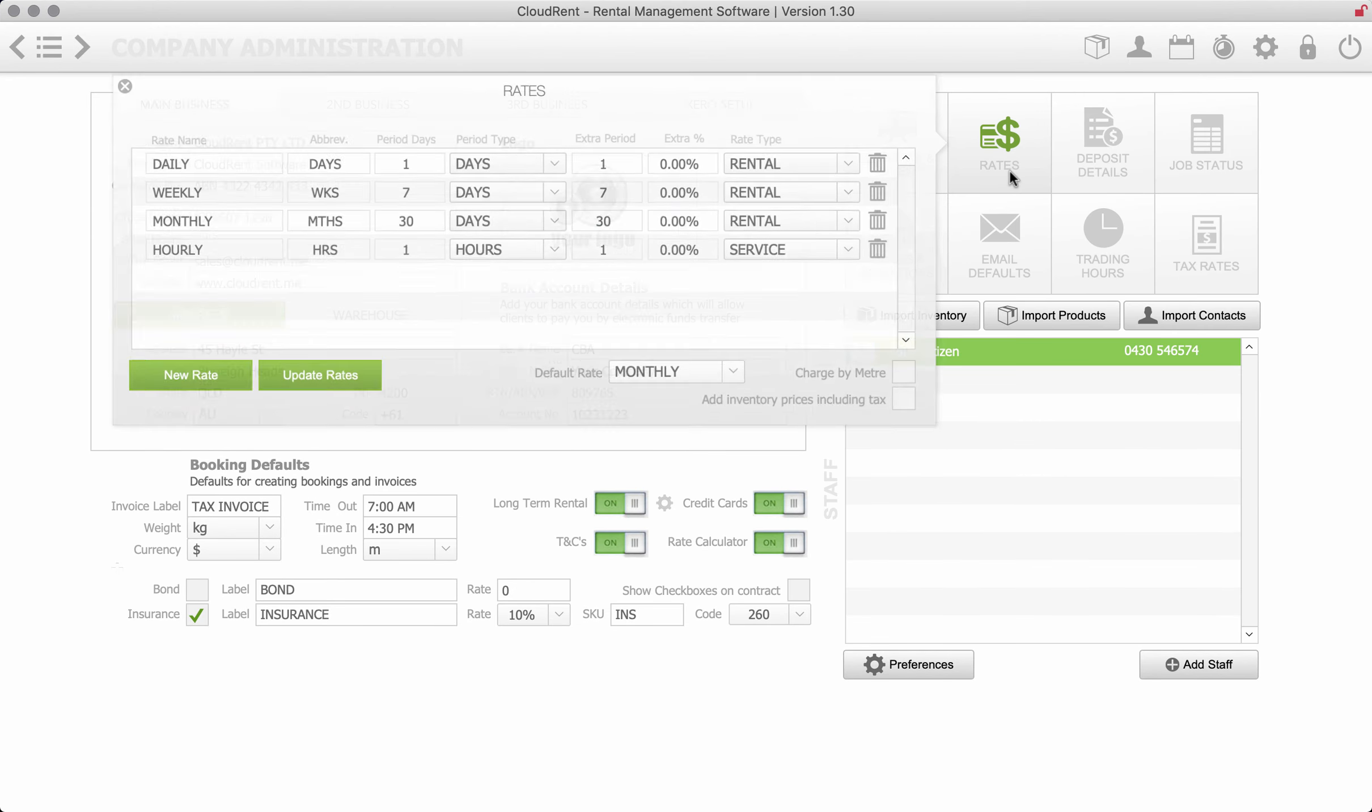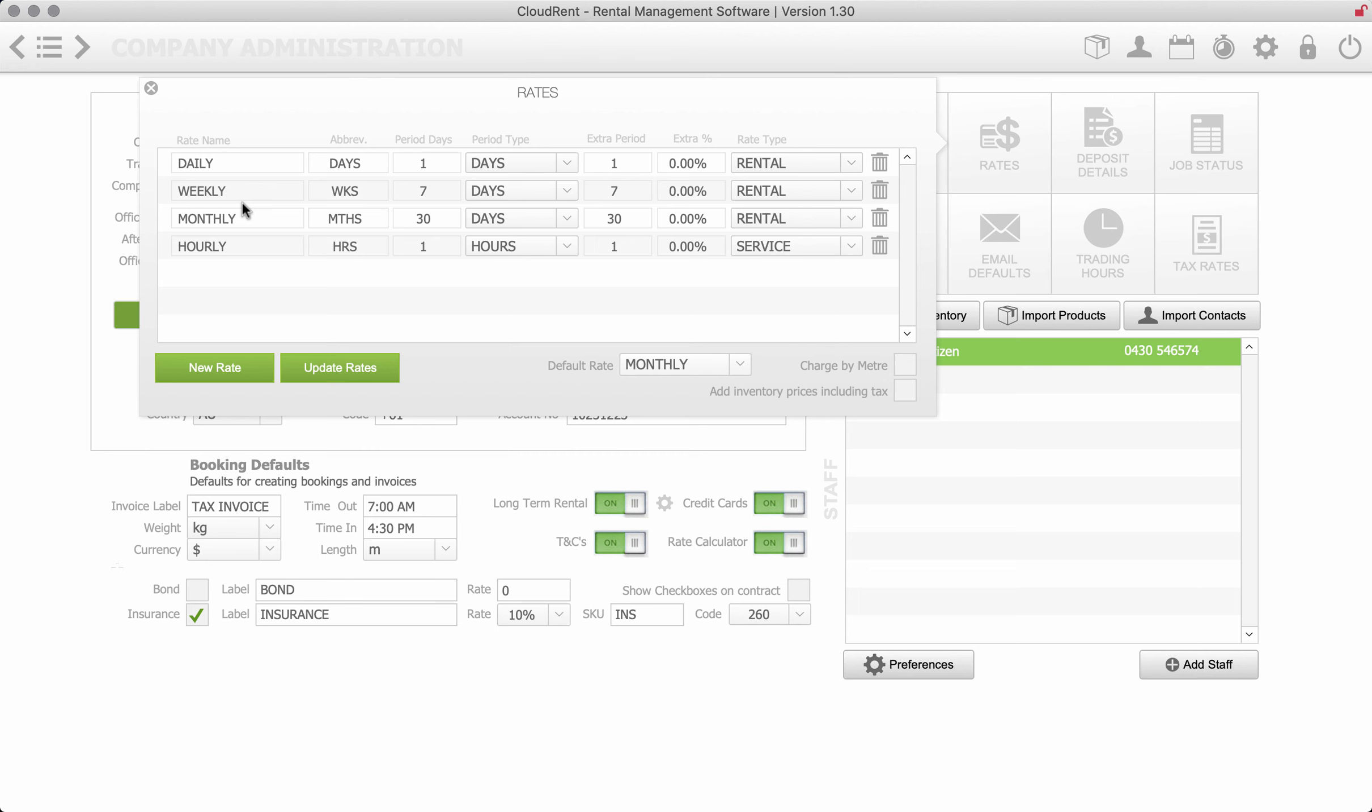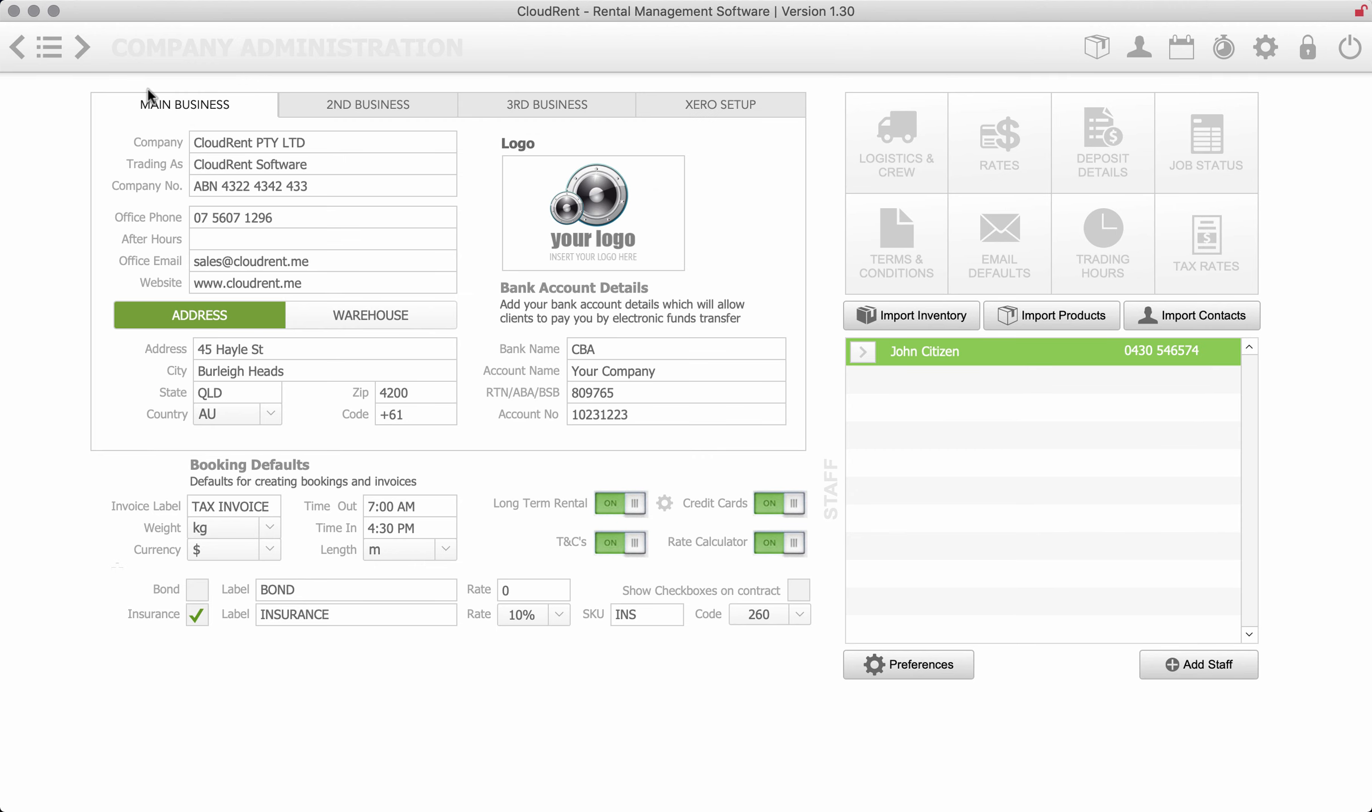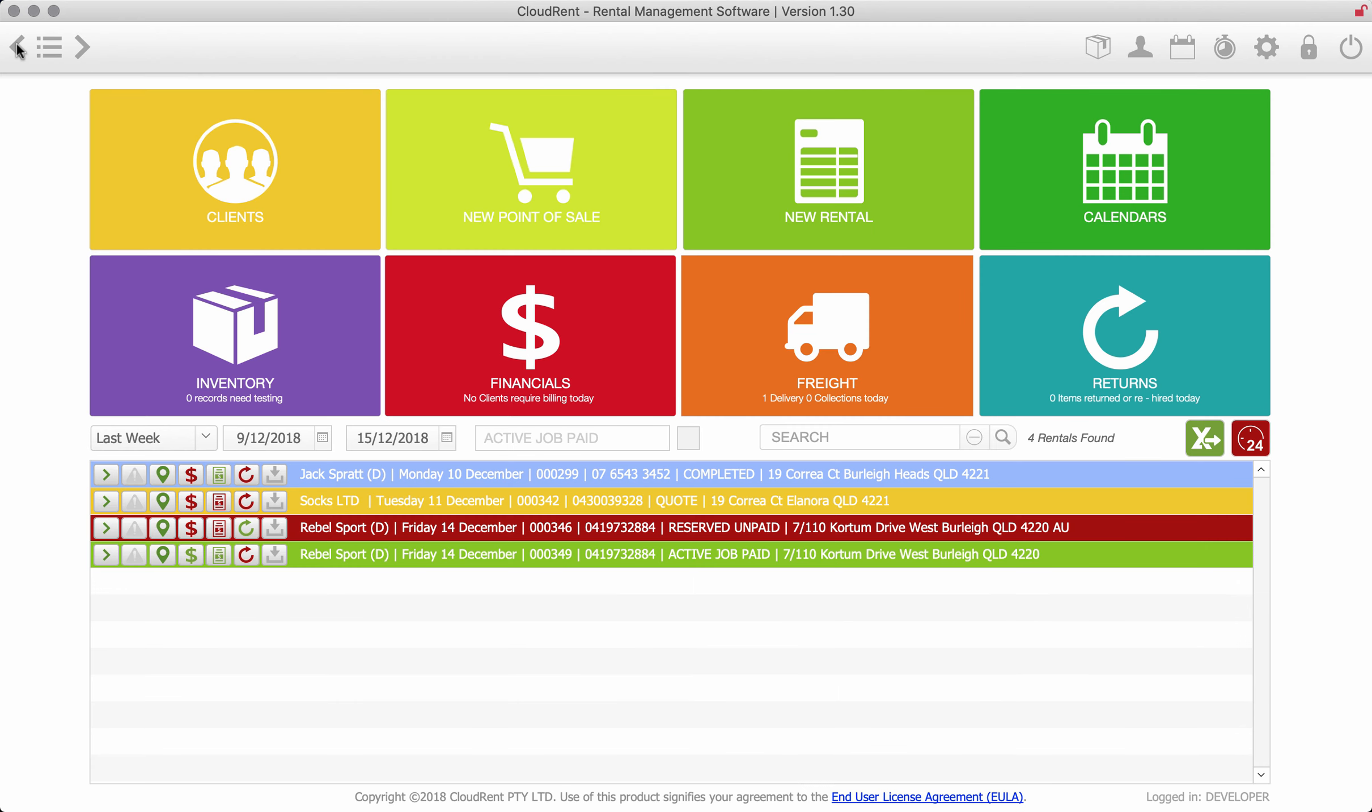And the other area here is the rates, monthly rate, daily rate, weekly rate. You can put as many types of rates in as you need. Okay, so I'm just going to go back to the dashboard and I'll create a new rental.